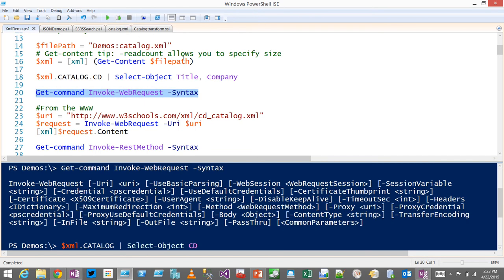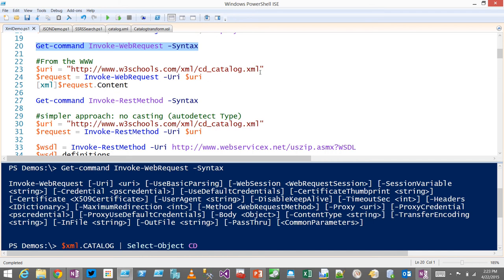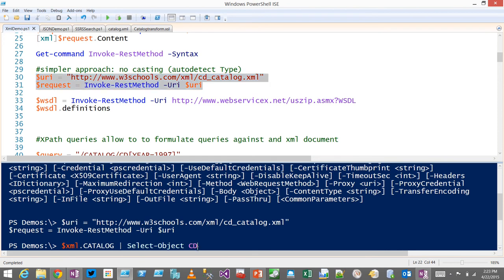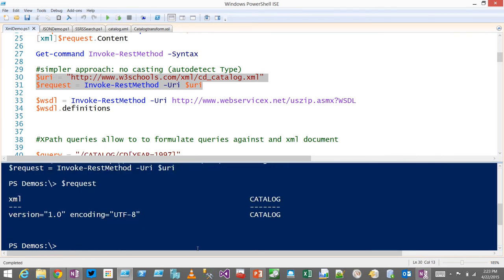Sometimes you need to go out to the web. You can use Invoke-WebRequest — you get back a web request object and have to dereference the content property to get the XML. The Invoke-RestMethod is much better because it auto-detects the type; you don't even need to cast it — it just brings back XML directly. It can also auto-detect JSON, which we'll talk about later.